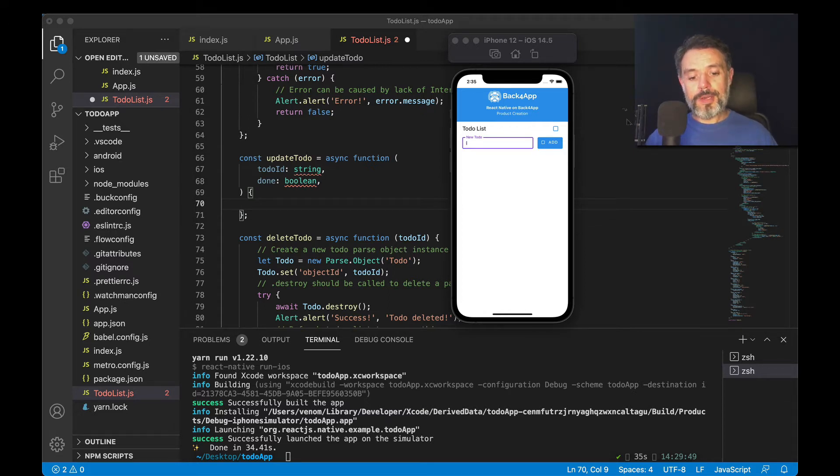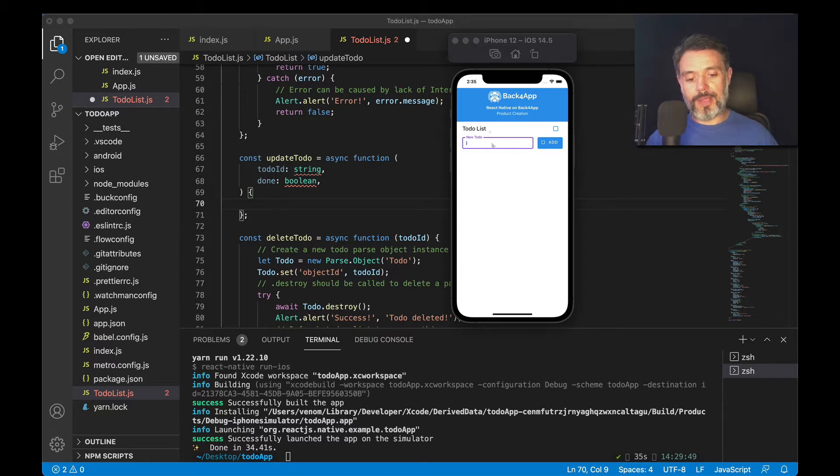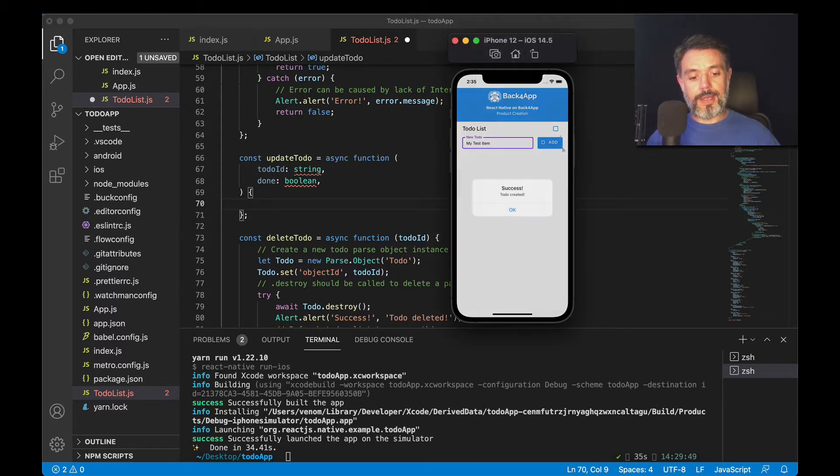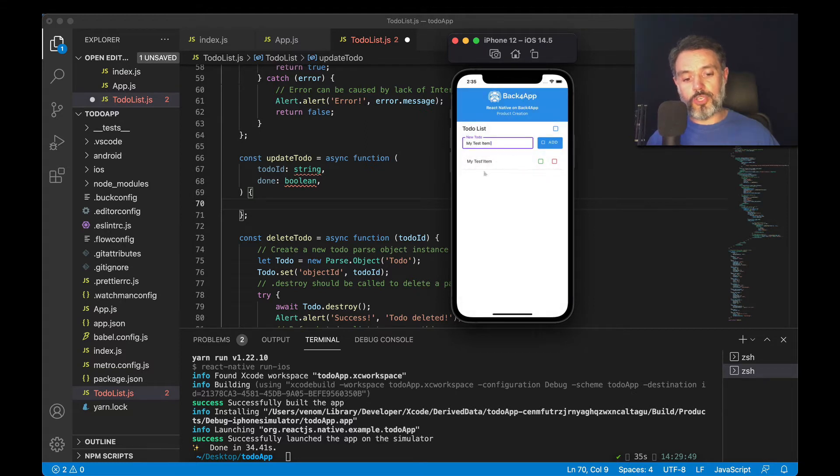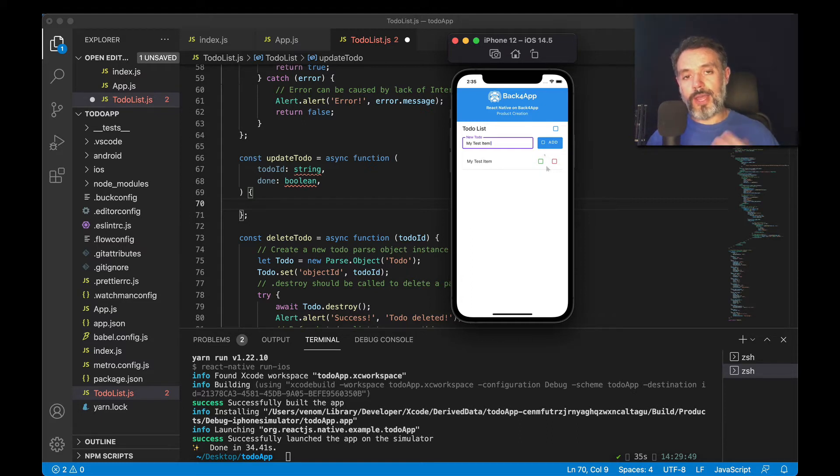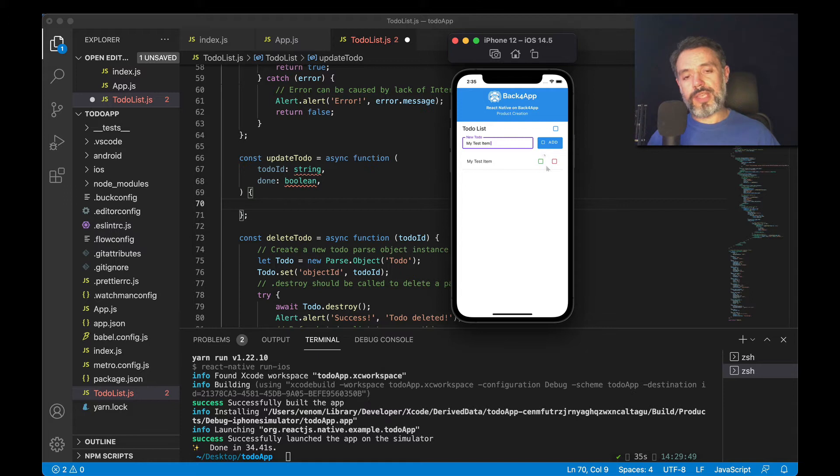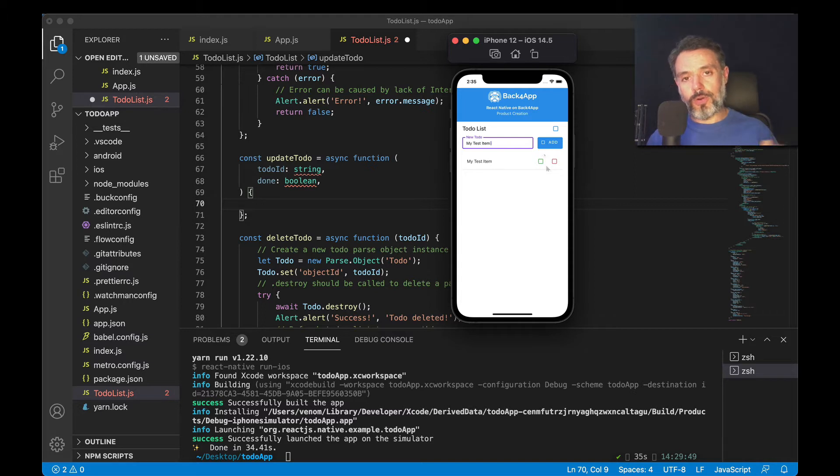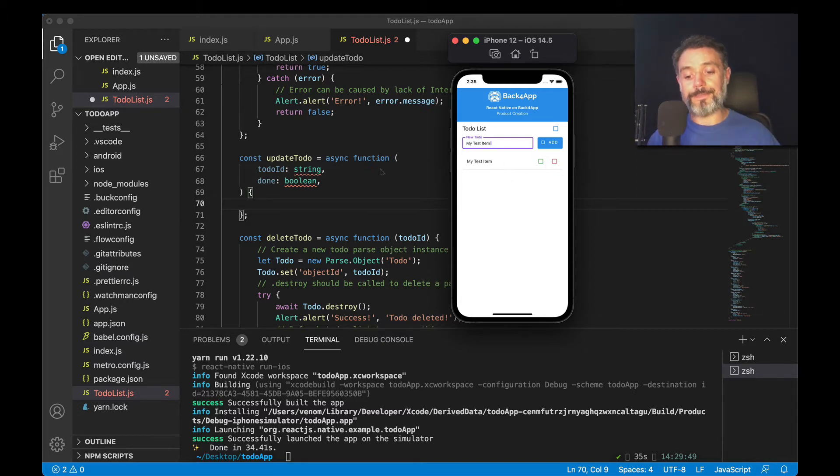So here we have our to-do list app, and I'm going to add a new to-do item in here. So my test item and click Add, and my record will be shown on the list. And when I click this green checkbox here, it will try to edit this item. So it will set the done property to true, and a little mark will show over the text, my test item.